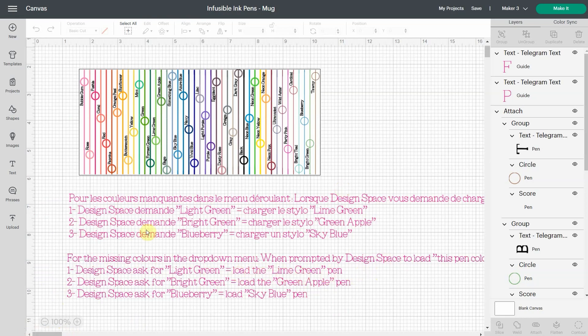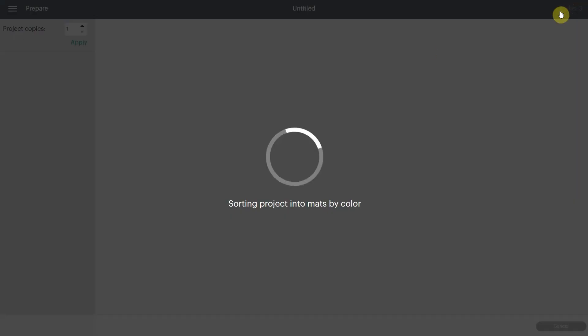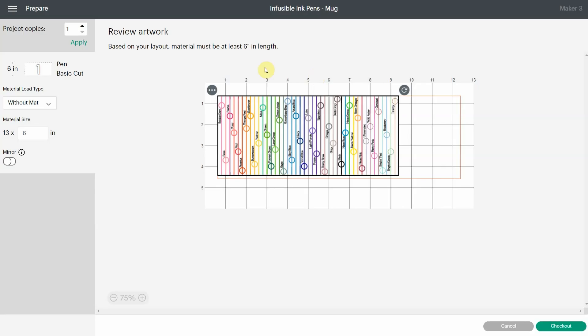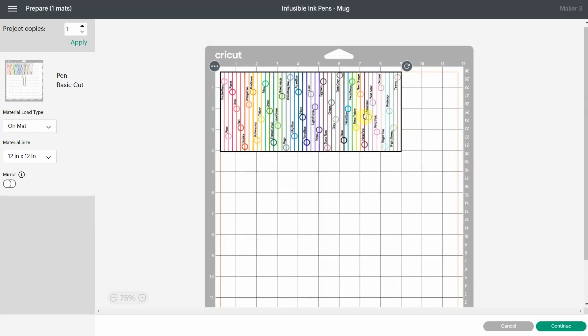So you have everything written down right here. And when you hit make it, just the mug design is there. The text is not there. So that is pretty awesome.